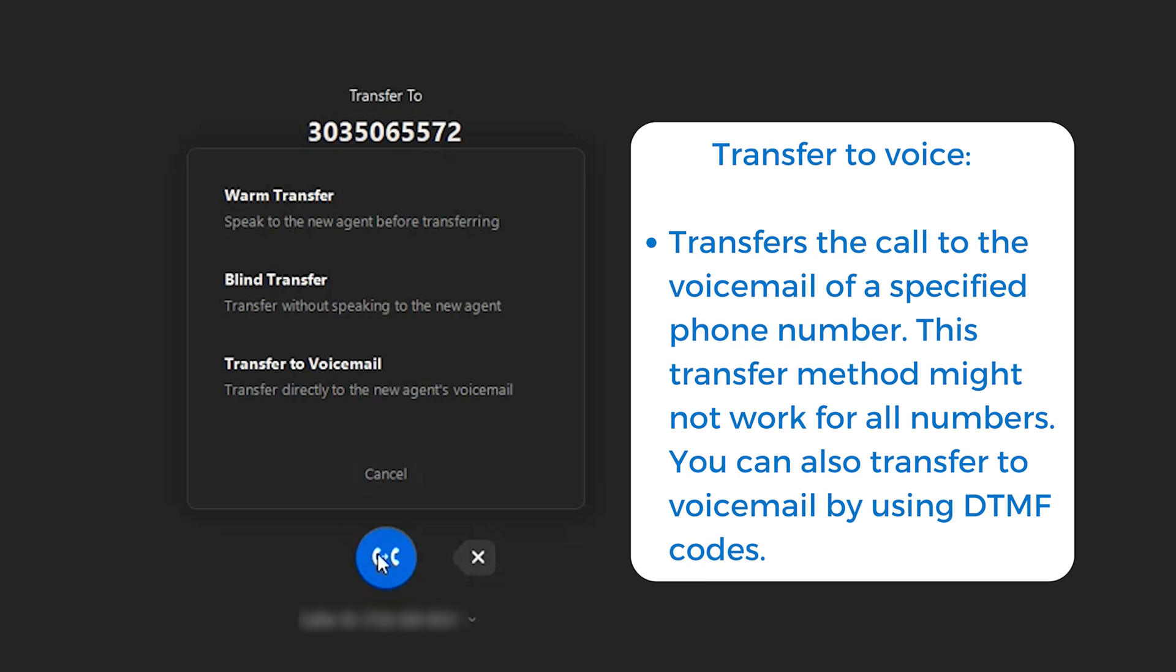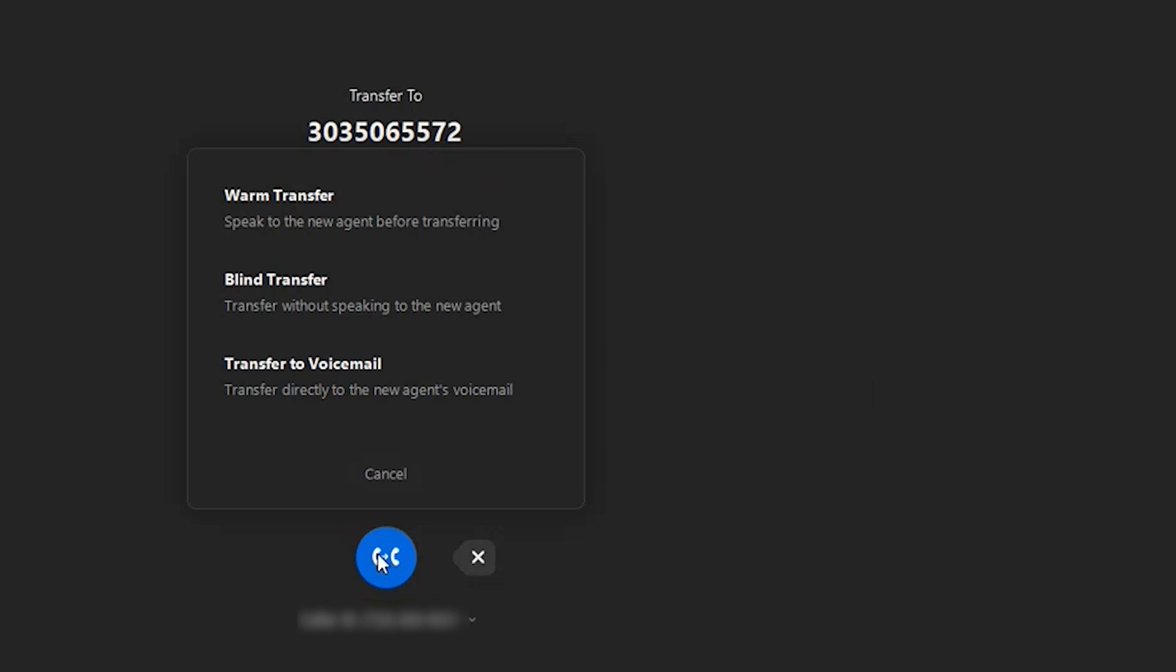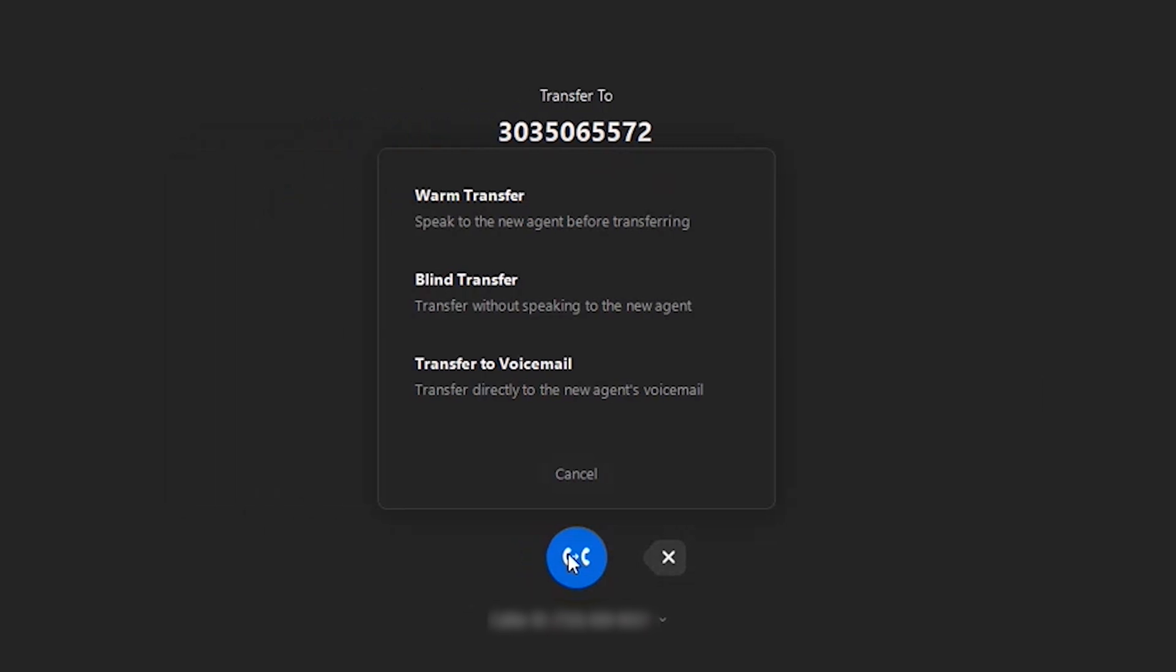A blind transfer means that I'm actually just dropping Mark on the other end to that person. So in this case, it would be ringing out to them and connecting Mark in with whoever I blind transfer to.